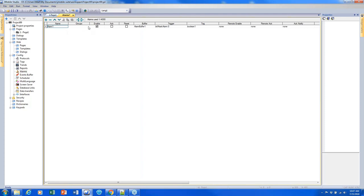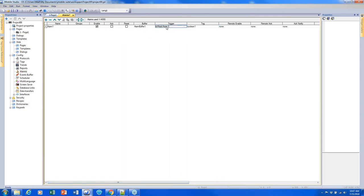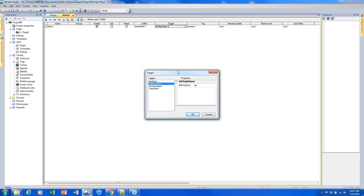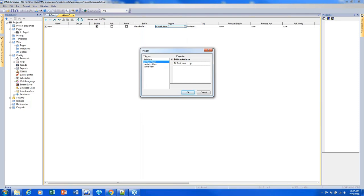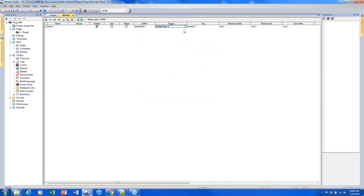To create a new alarm, just click this plus sign. We can give it a name and put them in groups. The important things we'll be paying most attention to are the trigger, the tag, and the action. I'll click in this cell under trigger and click the square to edit it. By default, it gave us a bit mask alarm, which will throw the alarm whenever the bit at this position is a one value.